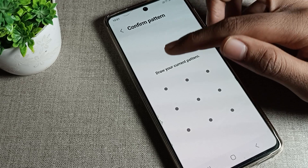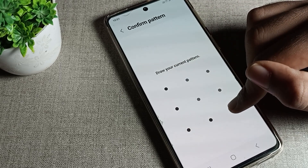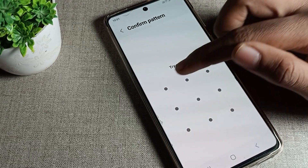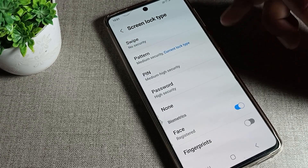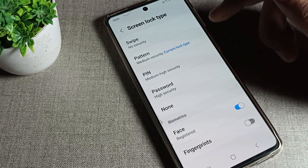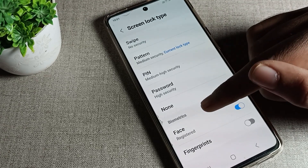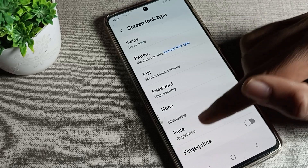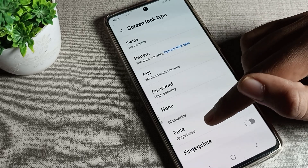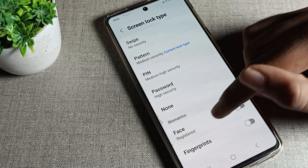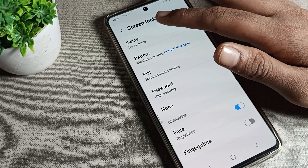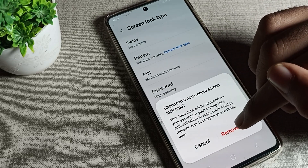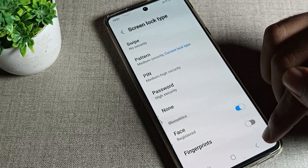Once you're there, it will ask you to confirm your pattern. If you have a pattern lock or a password, enter your password or draw your pattern. You can then see the Face Lock option. We will click on the Swipe option, and you can see a 'Remove Data' prompt — tap here to remove it.